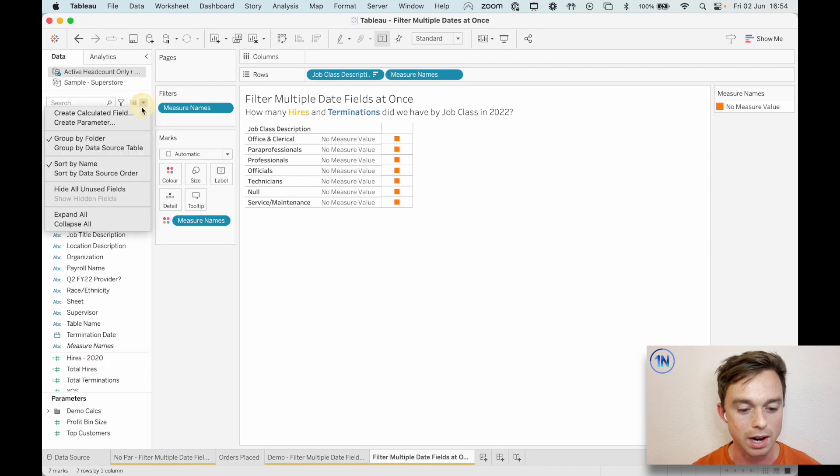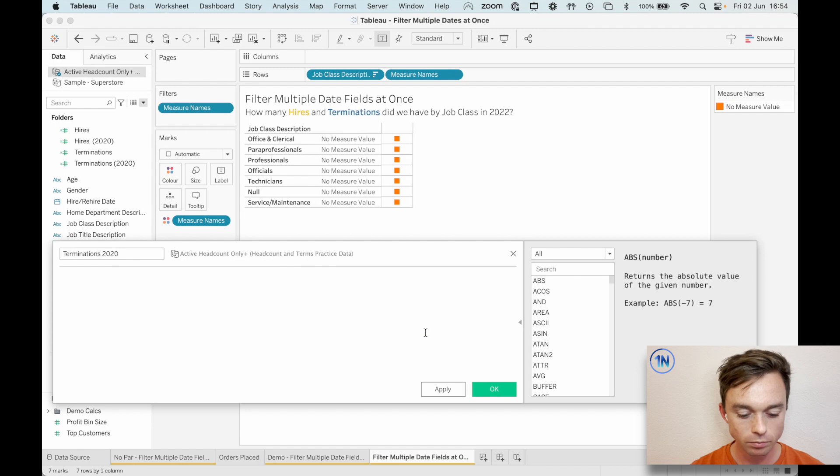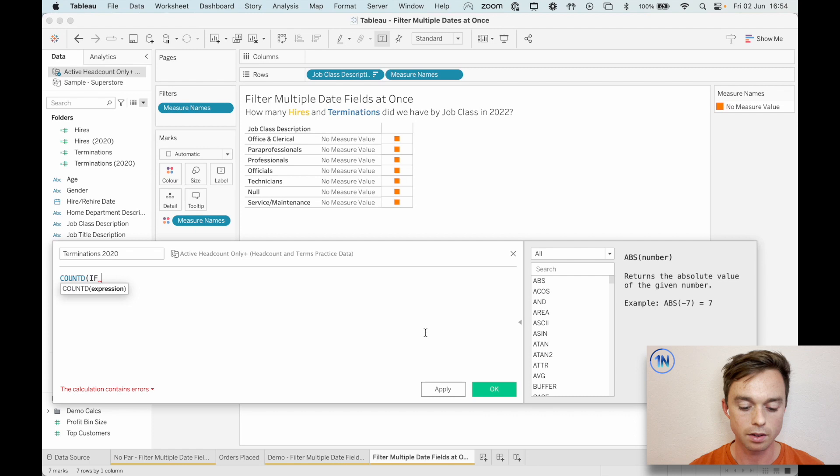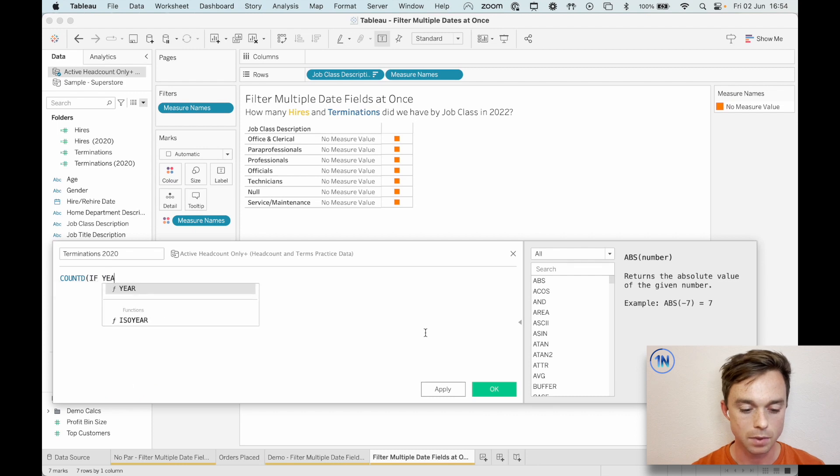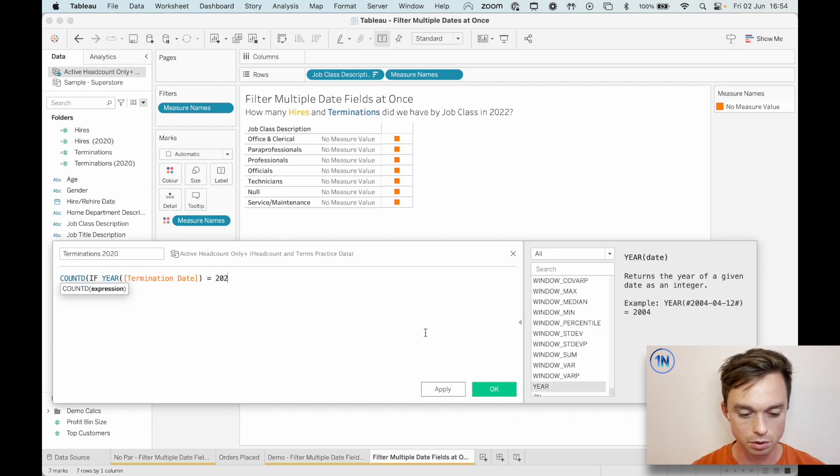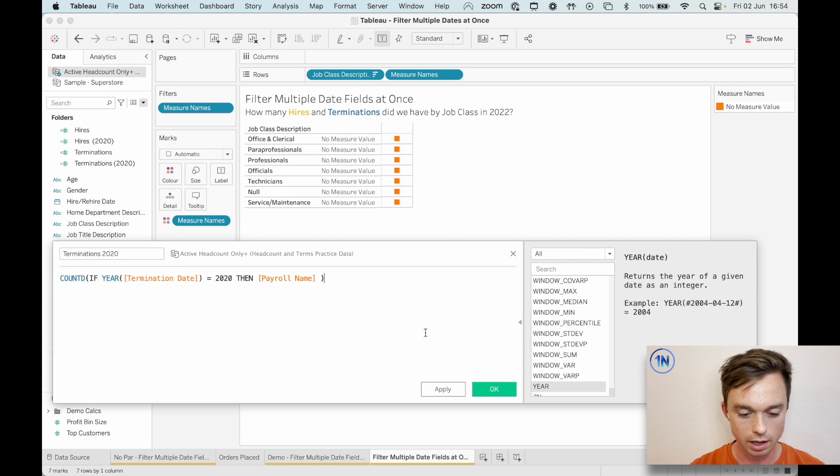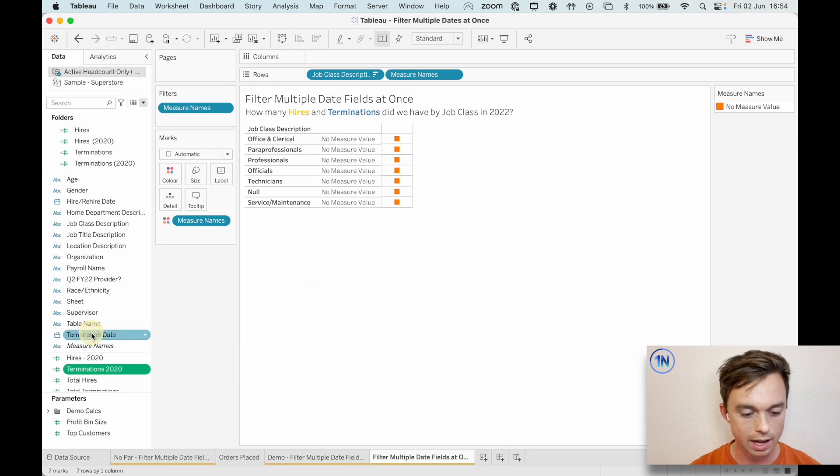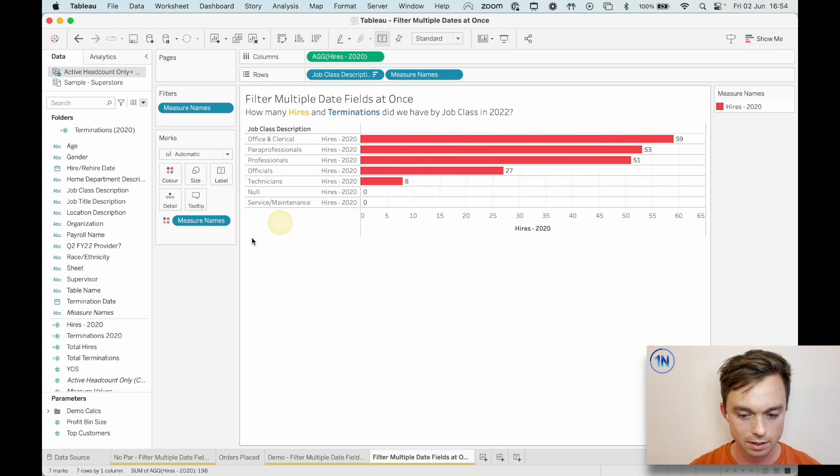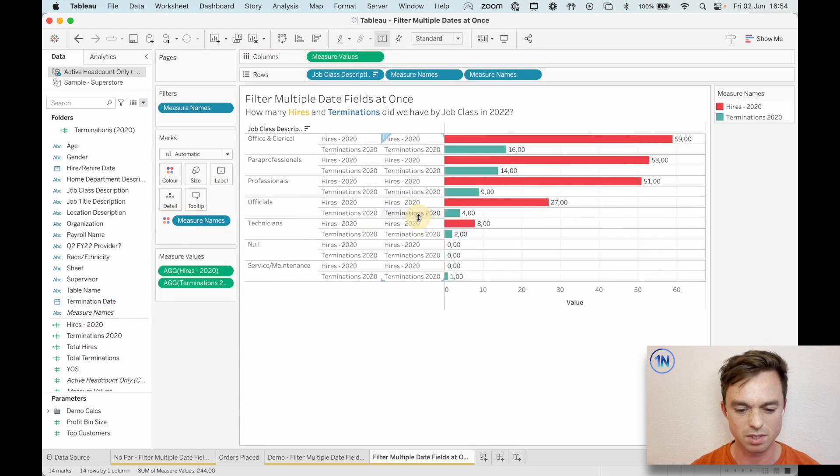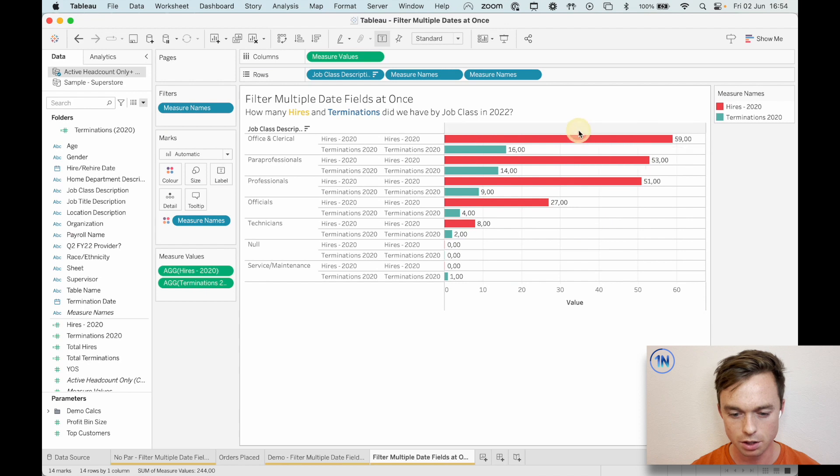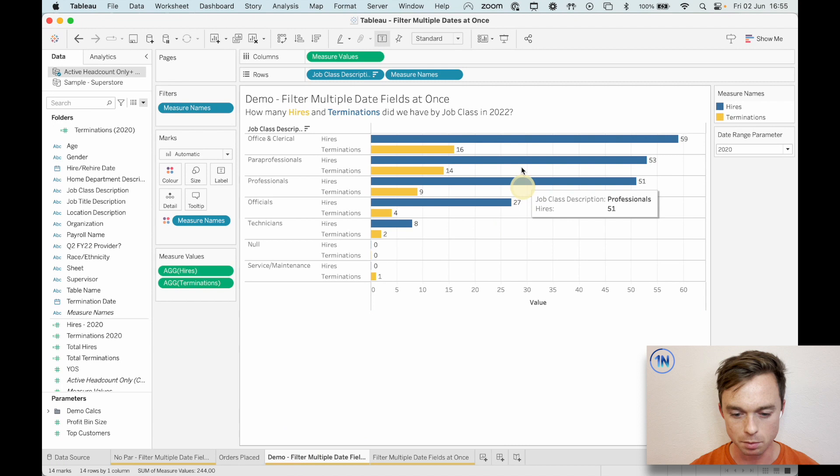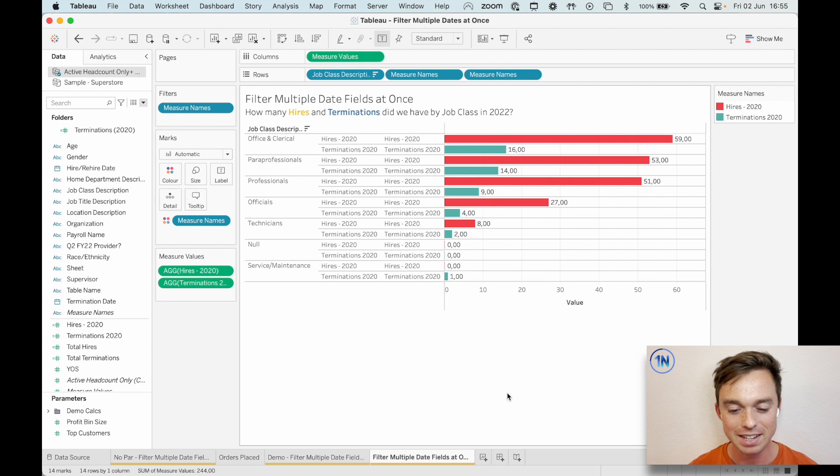So there's our hires 2020 and let's make another for terminations 2020. So let's do the same thing. We're going to count distinct this. If the year of my termination date is equal to 2020, then payroll name. I keep forgetting that. Okay. Then payroll name and cool. Let's hit okay. And let's pop this onto columns like that. Nice. And then let's just do this side by side bar chart. Okay. So we've got 59 and 16. That sounds about right. 2020, 59 and 16. Okay. Nice. So that's worked. Brilliant.